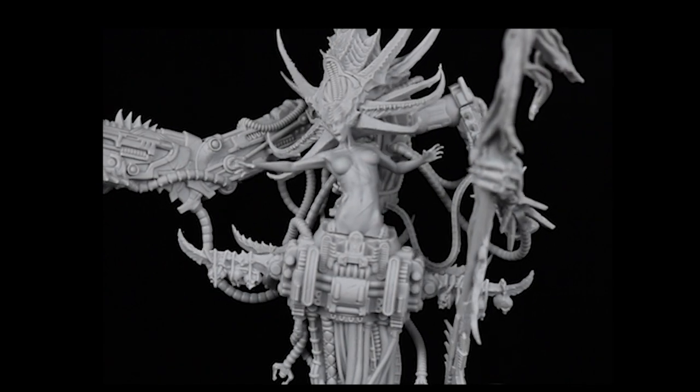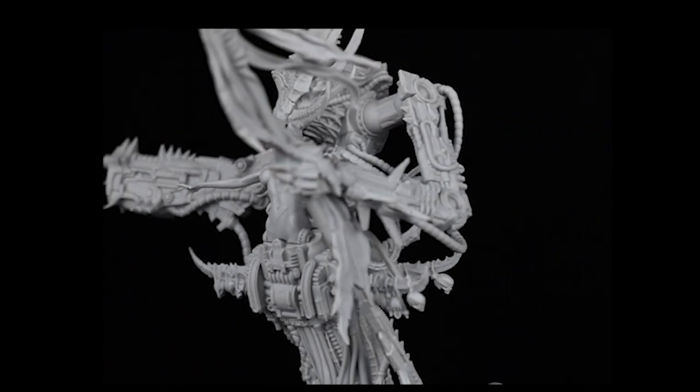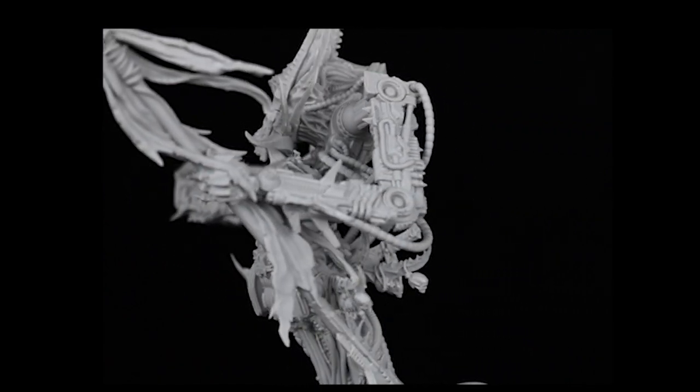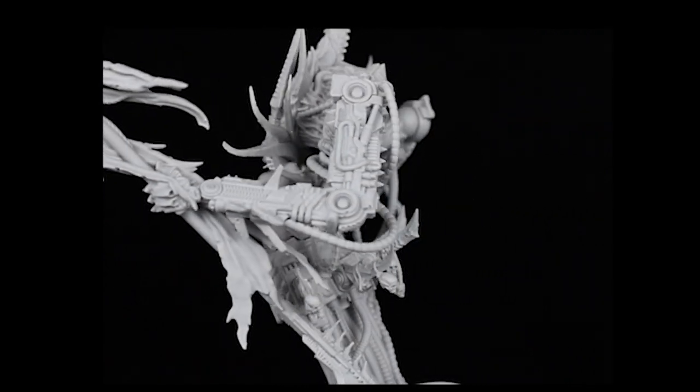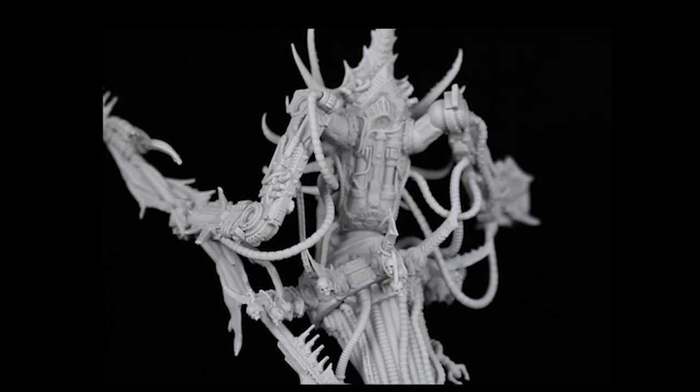Hello and welcome to another Creature Caster assembly video. This is Emma and today we're going to be assembling the Mechanitrix of Tyranny.